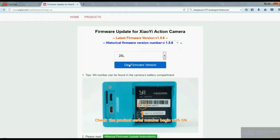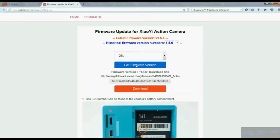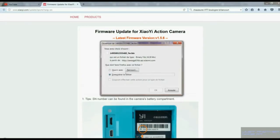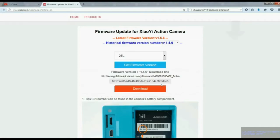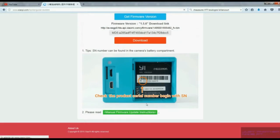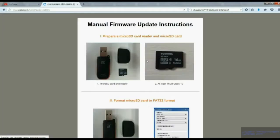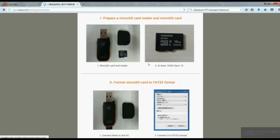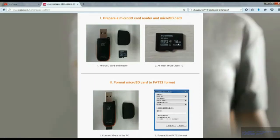serial number 25L. You can see this under the battery or in the application, and you download the file at the bottom of the page. You can see the update instructions which are pretty clear, so you need a microSD